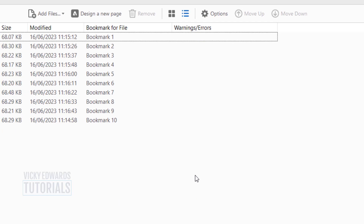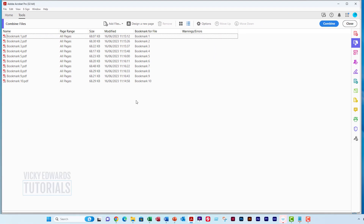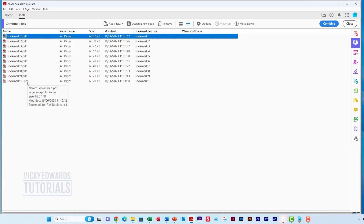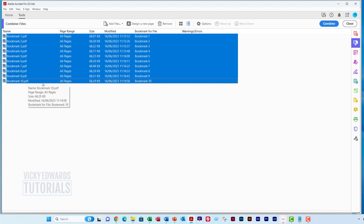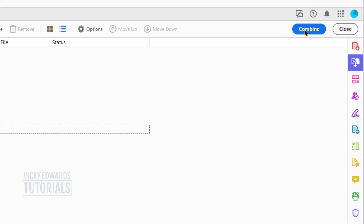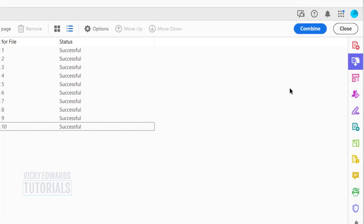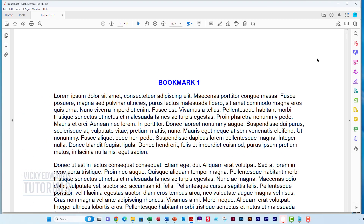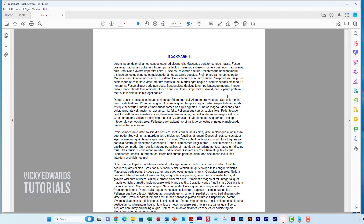Once you're happy with the order of the PDFs, select them all and click Combine. The combined PDF will open in a new window and the default file name Binder will appear at the top.